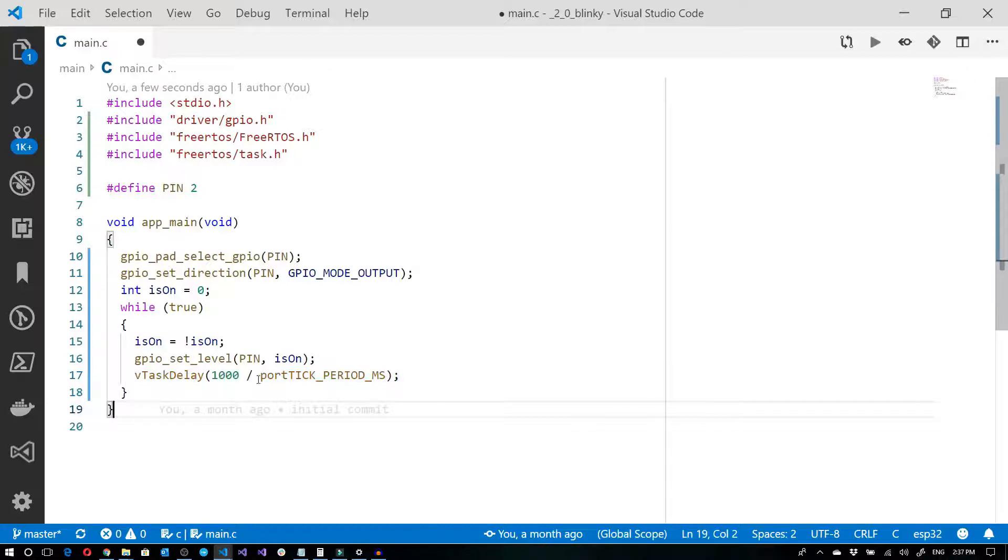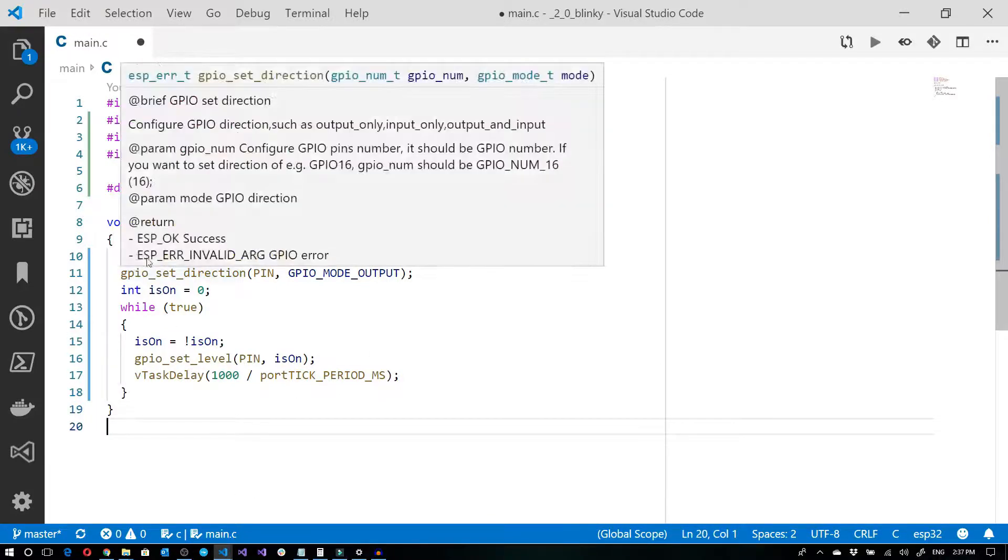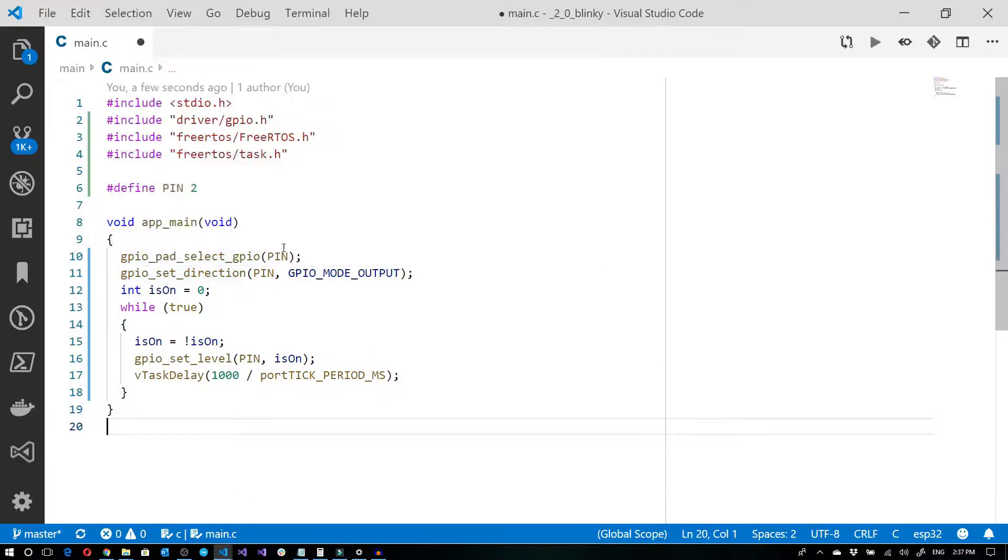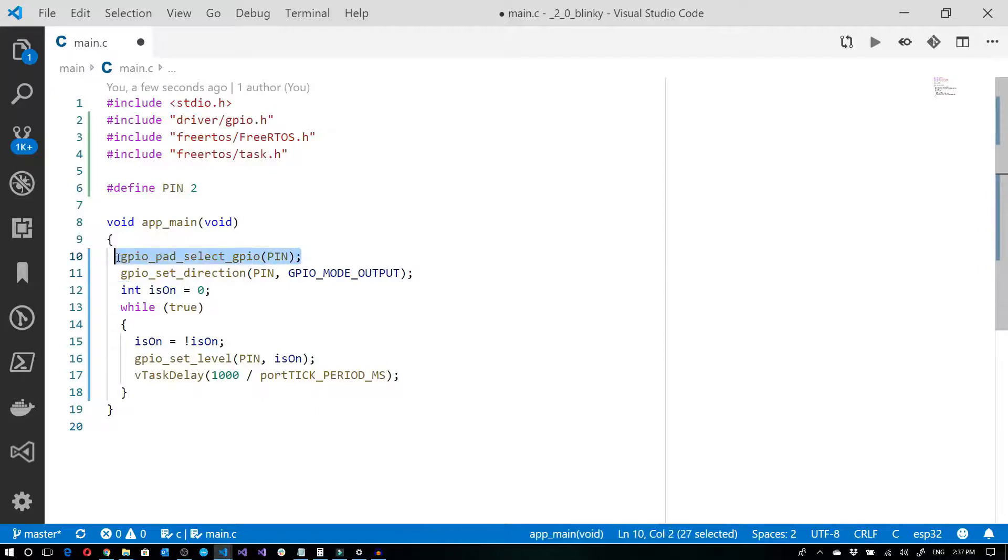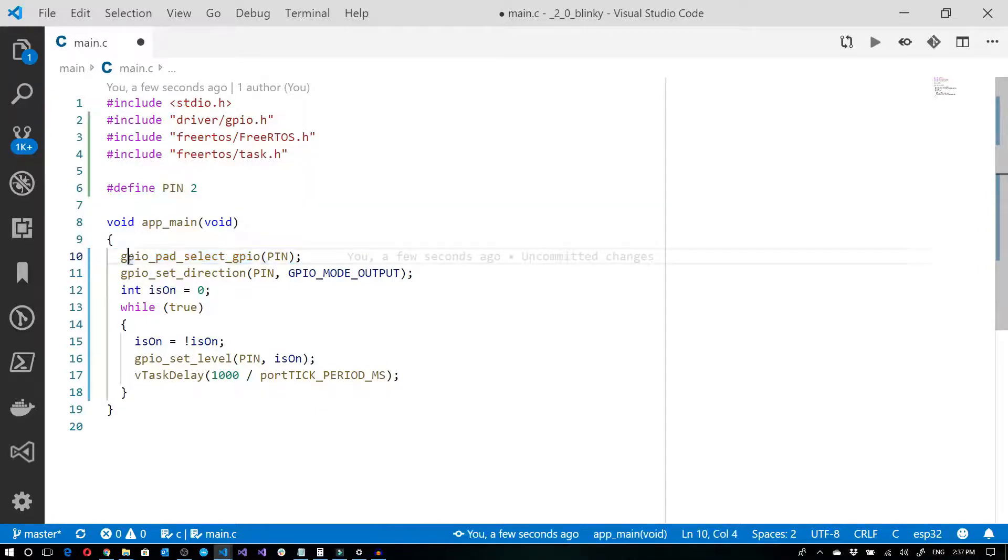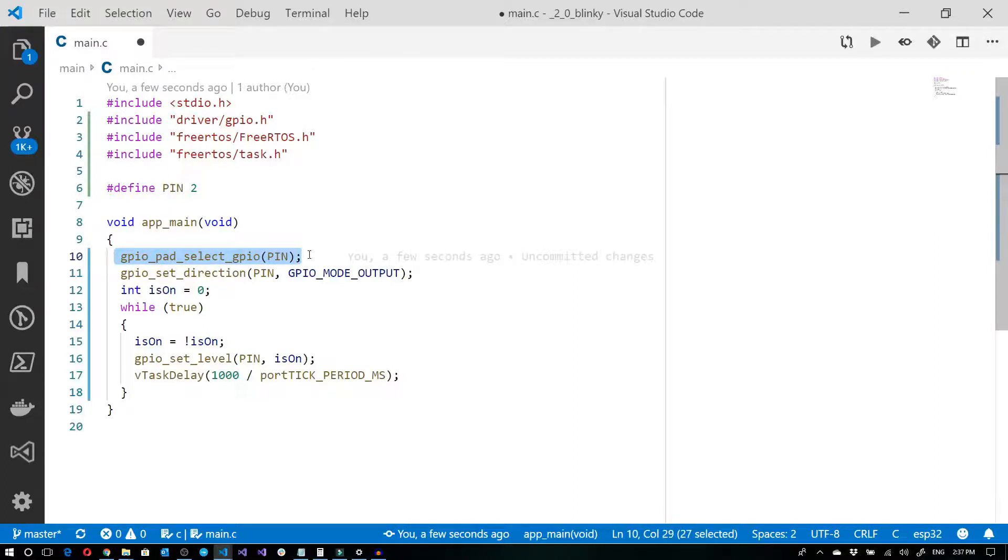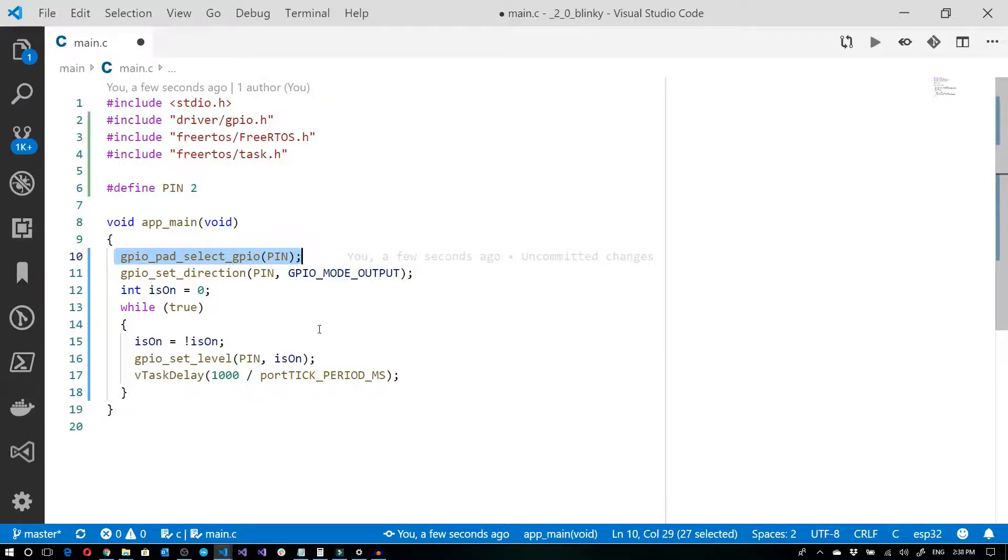So just to go through it very quickly, gpio_pad_select_gpio, and then we have a pin. And we basically say that we want to set our pin to GPIO pad. Now this by default is actually going to be there. So we could potentially get away with not writing this particular line of code. But it's a good practice to do this.